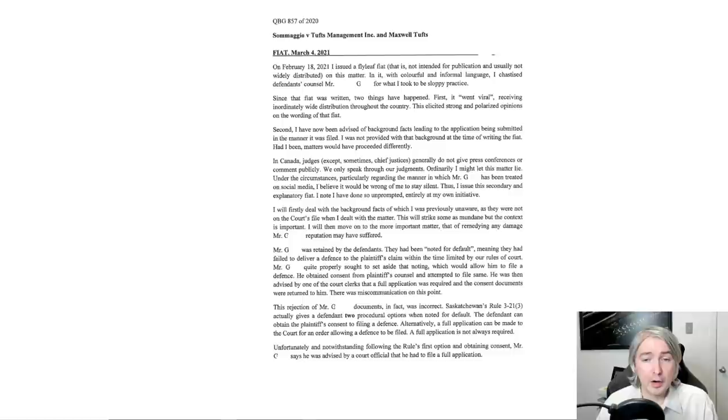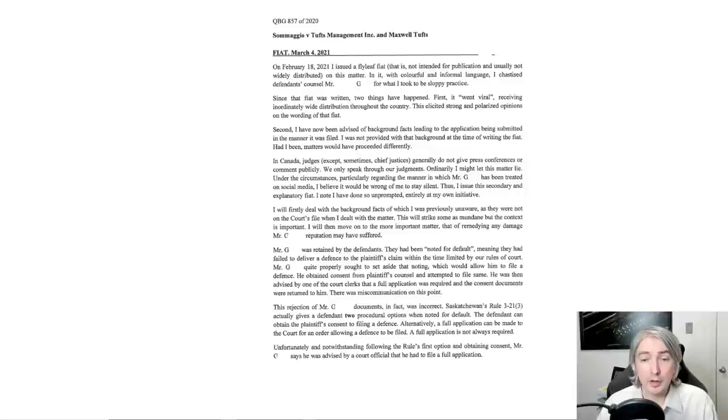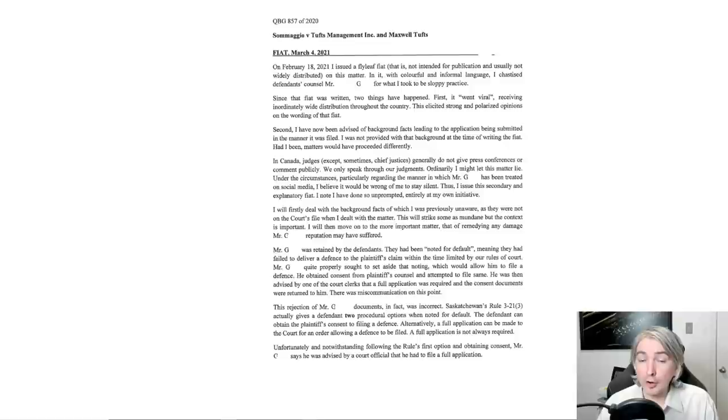When you're noted in default, it basically means that because you haven't filed a defense, the plaintiff wins. But these are frequently set aside when somebody's got a reason why they haven't delivered a defense. This happens all the time and quite frequently and quite properly, often by consent. Saskatchewan's rule 321 sub 3 actually gives a defendant two procedural options when noted for default. The defendant can obtain the plaintiff's consent to filing a defense. Alternatively, a full application can be made to the court for an order allowing a defense to be filed. A full application is not always required.